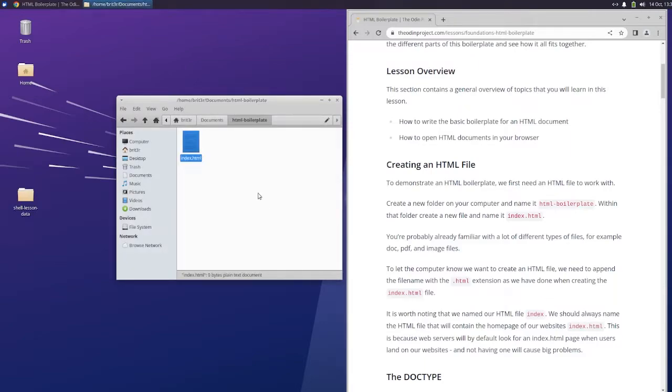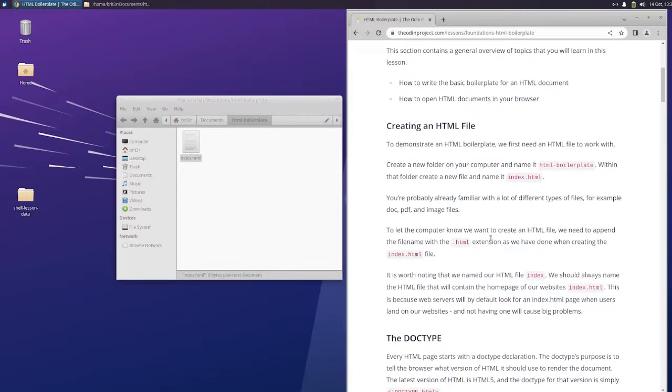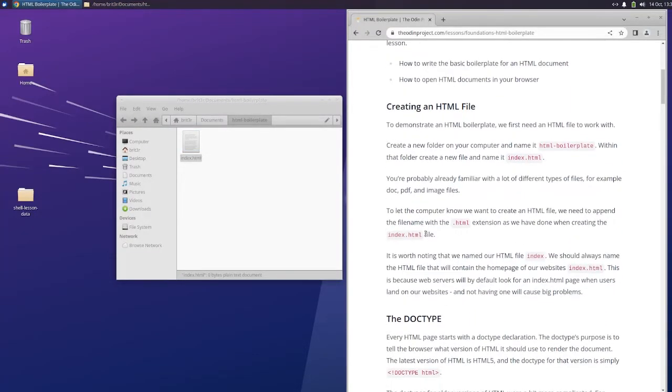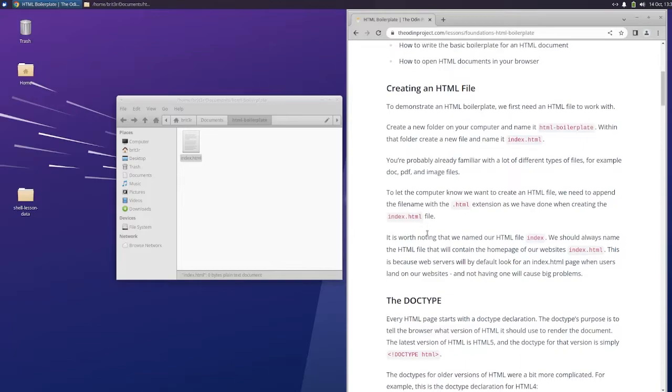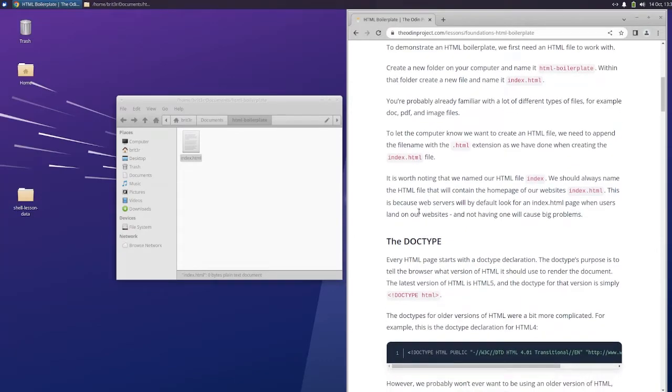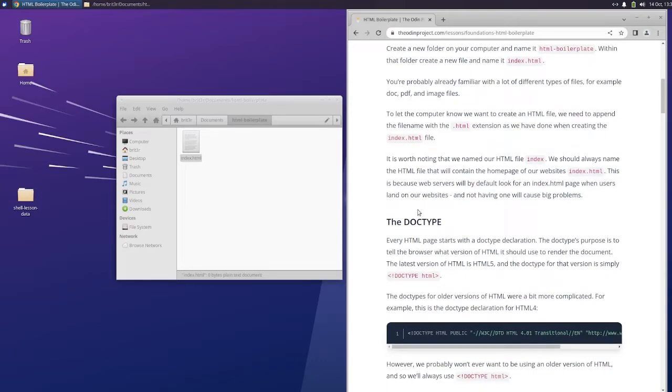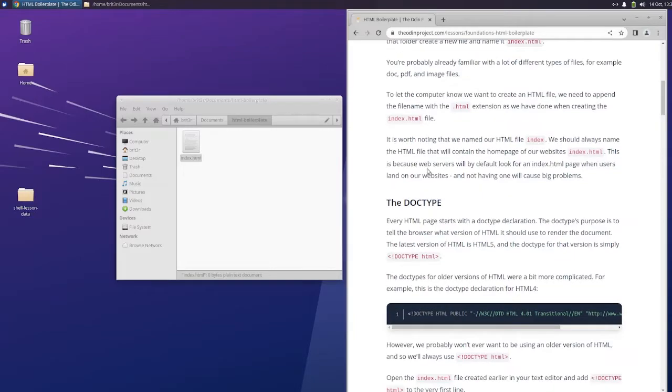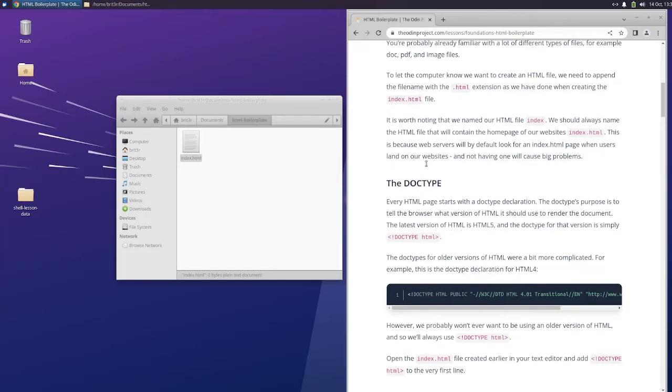You're probably already familiar with a lot of different types of files. For example, doc, pdf, and image files. To let the computer know we want to create an HTML file, we need to append the file name with .html extension as we have done when creating the index.html file.